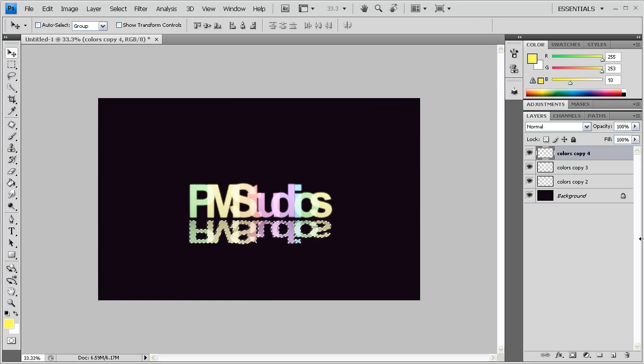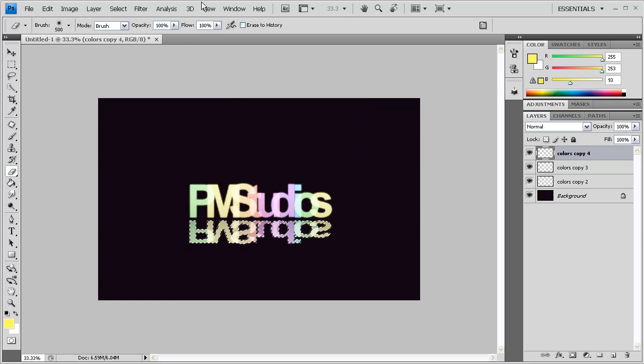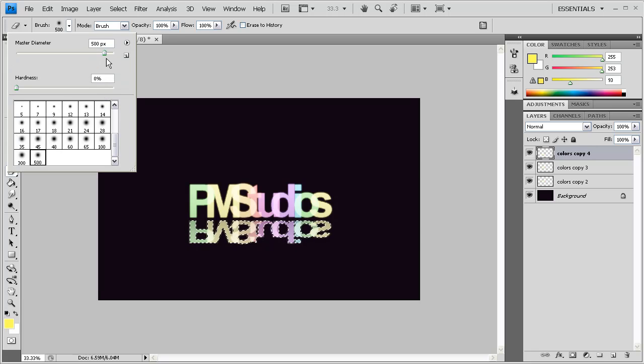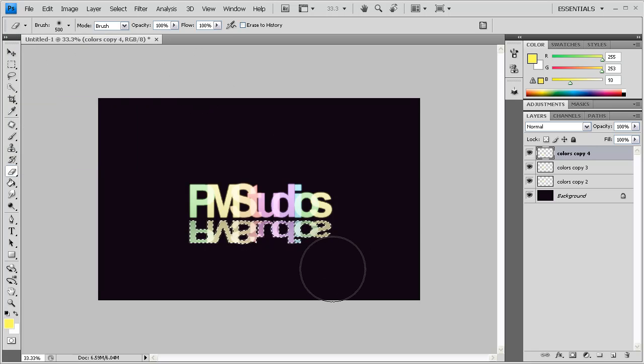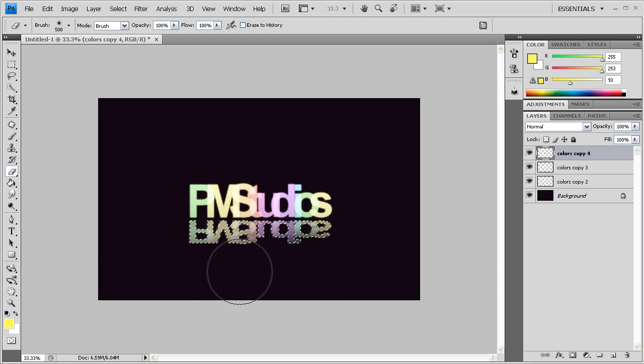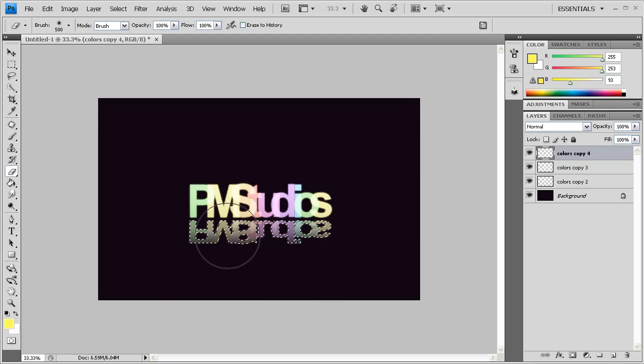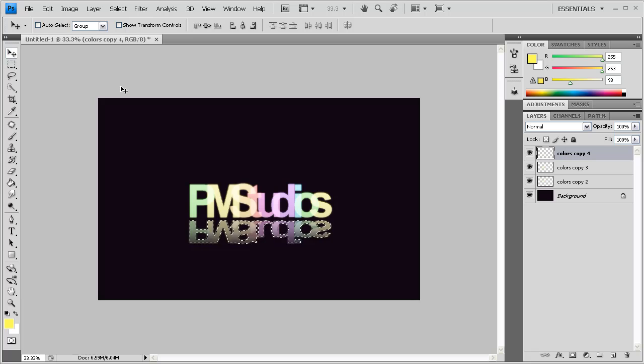So once we finish with that, we're going to get our eraser, 500-point brush, and hardness is going to be zero. And we're just going to gently brush the very bottom of it right there once or twice. And we're going to push Ctrl-D. And as you can see, we have a nice, good-looking shadow.